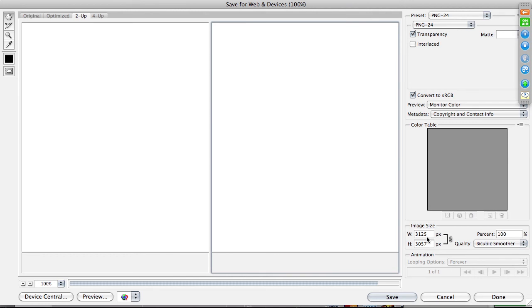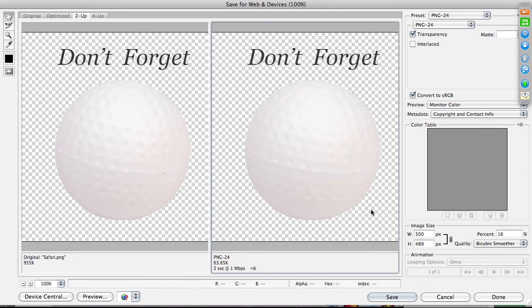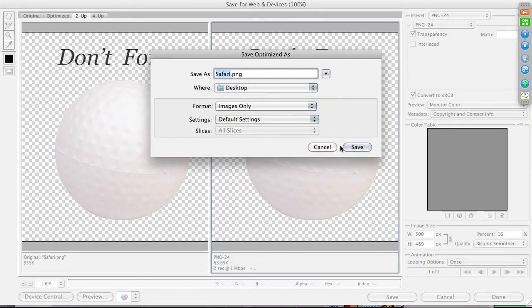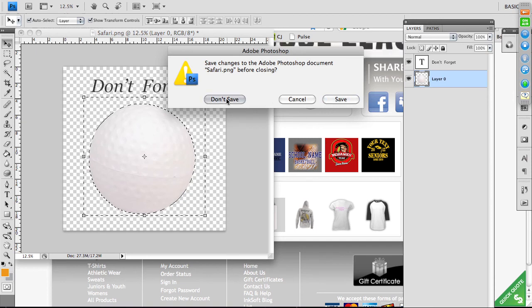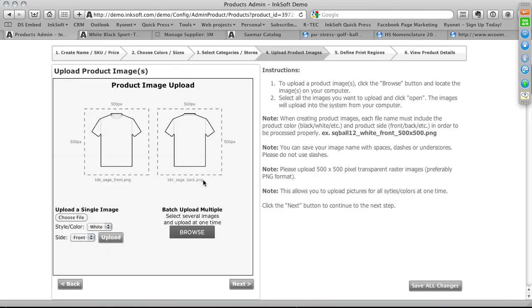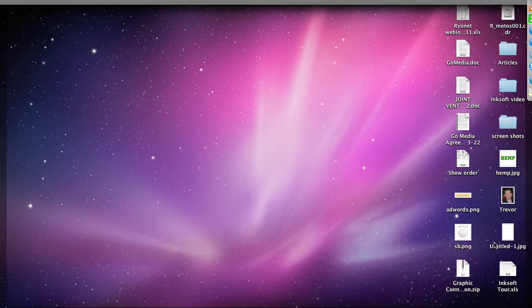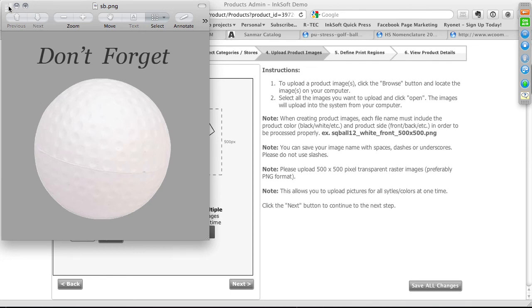The system analyzes and imports the file into the database — this takes some time as it creates an index, so be patient. That's the value of the batch upload tool: upload all your products at once, walk away, and come back when it's done. You can also associate the uploaded image to a specific color and imprint region, which is useful for products with multiple colors and different decoration areas.